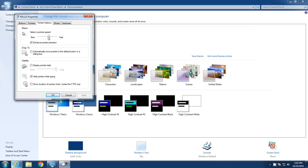And then you can adjust your pointer speed. So you can go slow — now look how slow my mouse goes. There's one stroke with my mouse, there's another stroke, there's another stroke. The mouse is barely moving and I'm not even halfway through the screen.